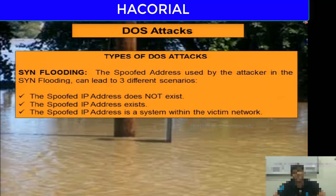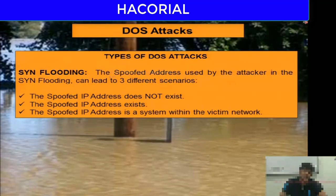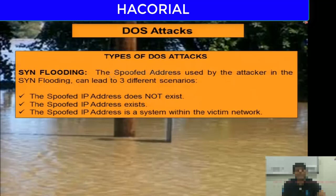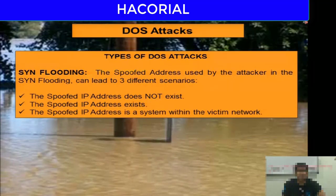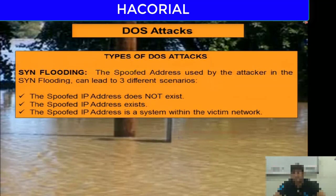The second scenario is that the spoofed IP address actually exists. That is not a good case, because as soon as the SYN-ACK reply reaches that IP address, it will send back a reset packet saying it never sent a SYN packet — connection reset. So the memory allocated on the victim's computer will get freed up, which is not the best scenario.